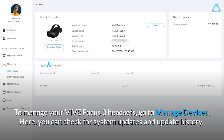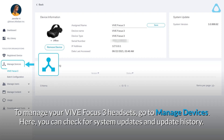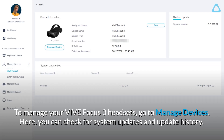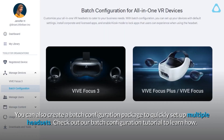To manage your VIVE Focus 3 headsets, go to Manage Devices. Here, you can check for system updates and update history. You can also create a batch configuration package to quickly set up multiple headsets. Check out our batch configuration tutorial to learn how.